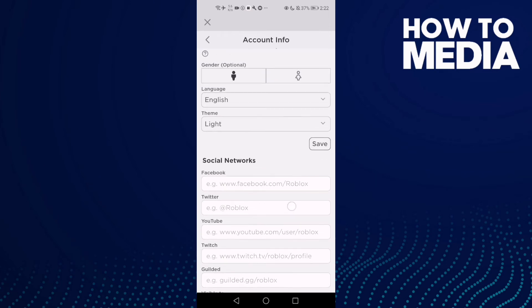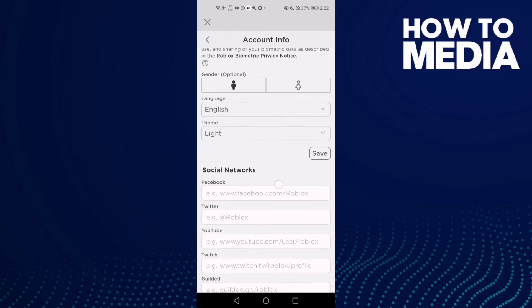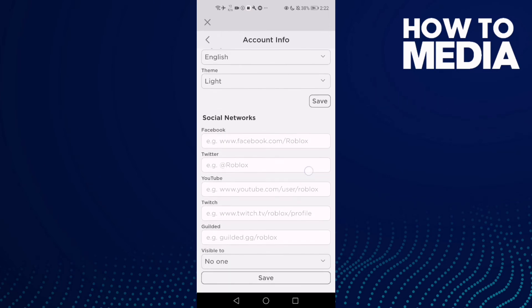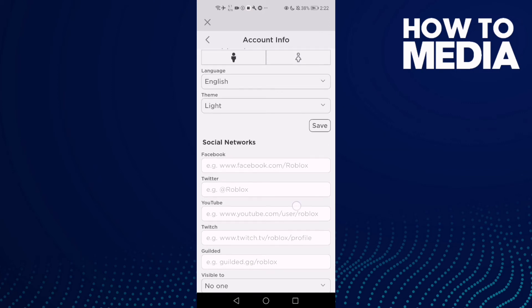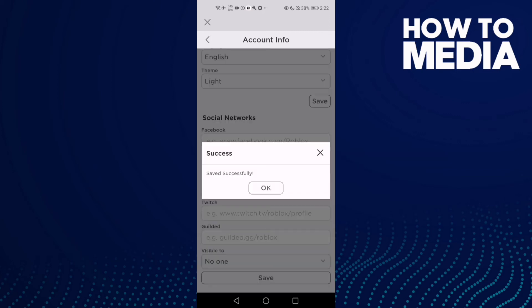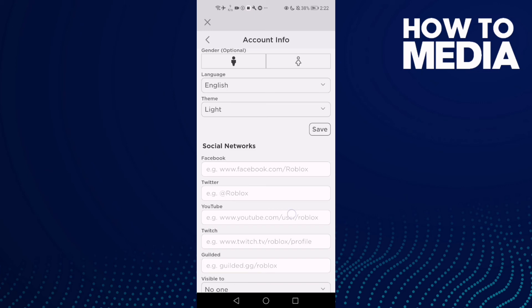You will find social networks like Facebook, Twitter, YouTube. Then just add anything you want and save it.